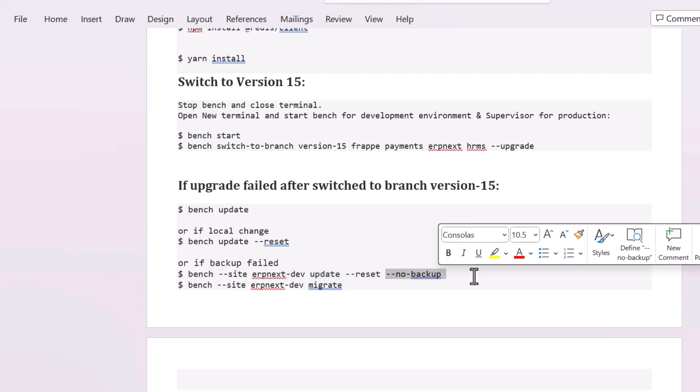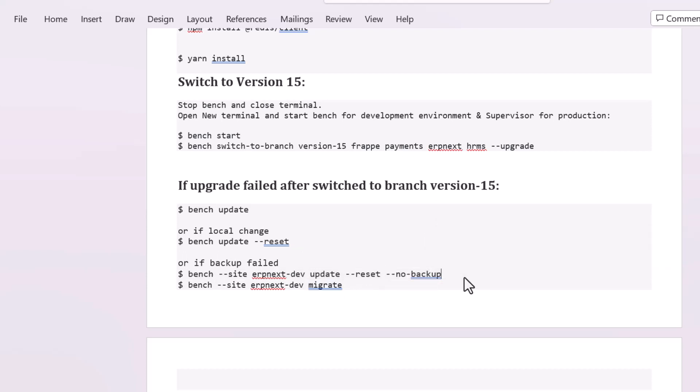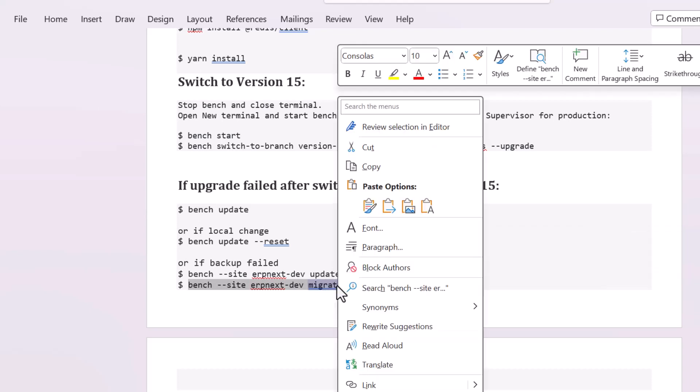This command will not try to back it up again. And finally, you have to run this command - migrate command.